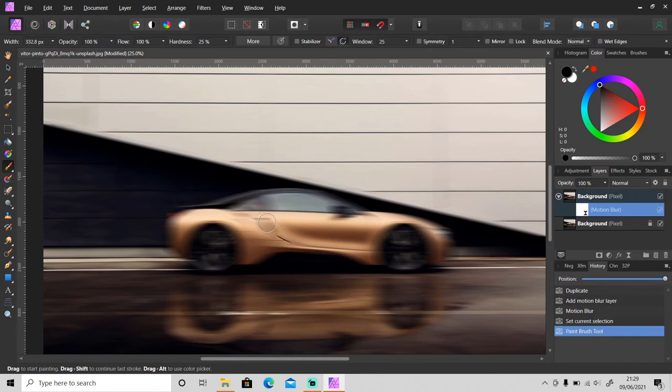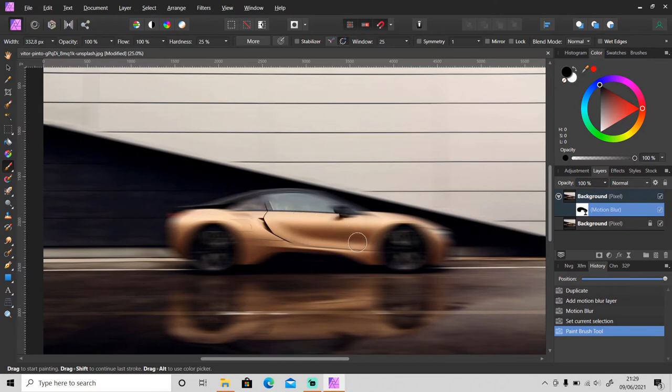Make sure it's selected, then just paint over the object like this. So just focus on the center of the object and leave the edges of the object blur as it is, and the wheel as well, just leave it blur.